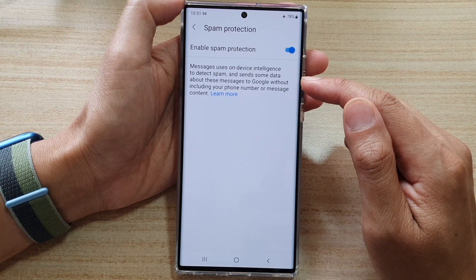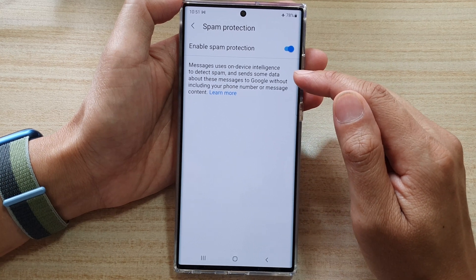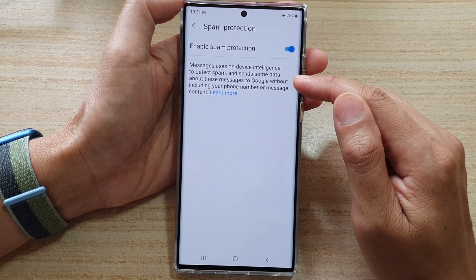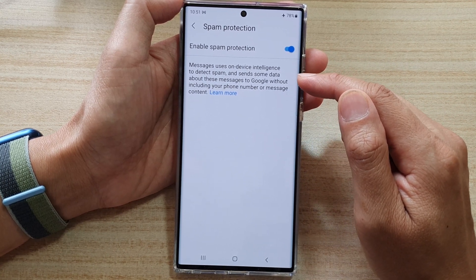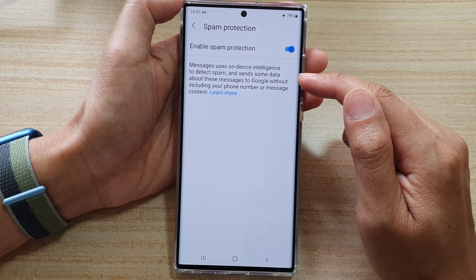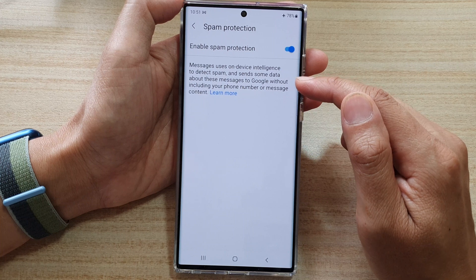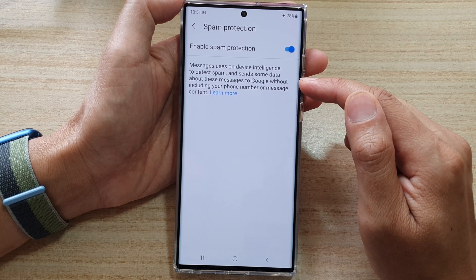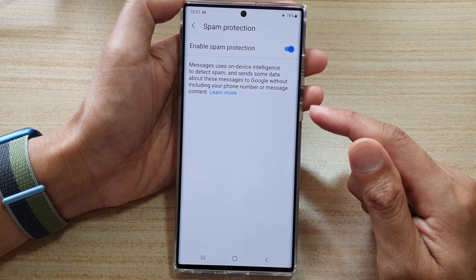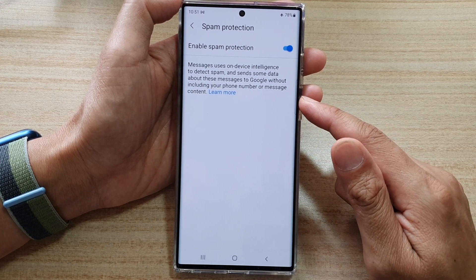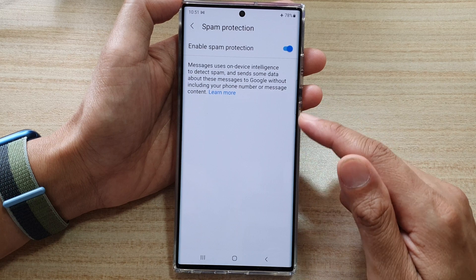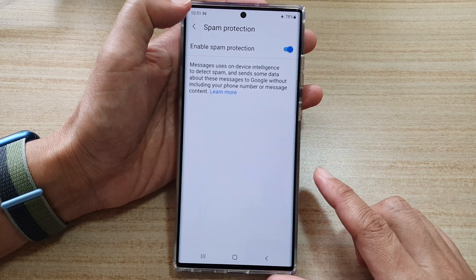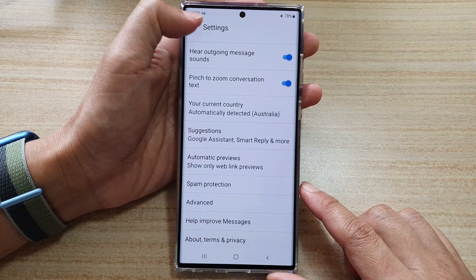Messages uses on-device intelligence to detect spam and sends some data about these messages to Google, without including your phone number or message content.